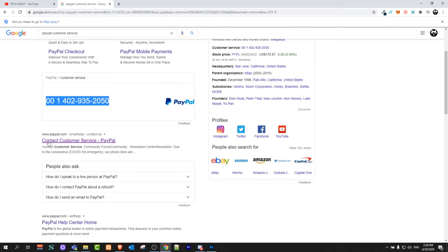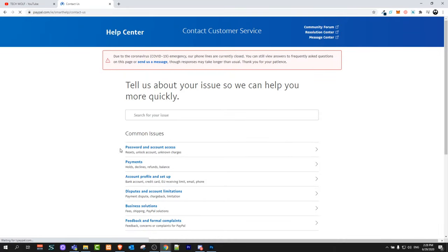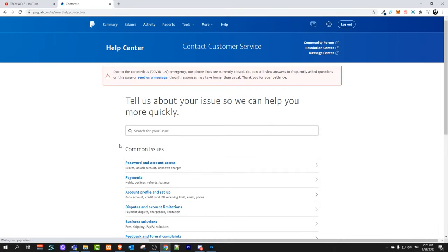you will scroll down and here you will see contact PayPal.com. Just click into this link and like I mentioned you need to be logged in into your PayPal account.